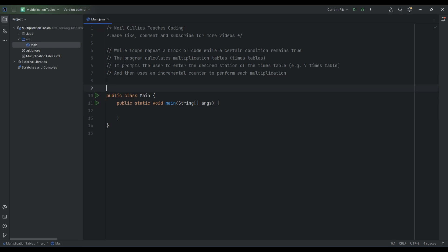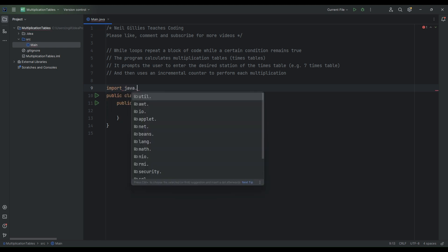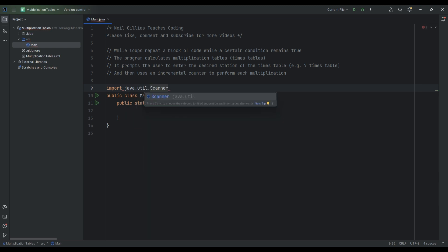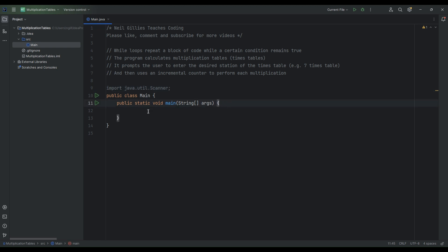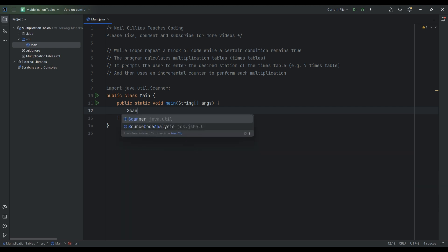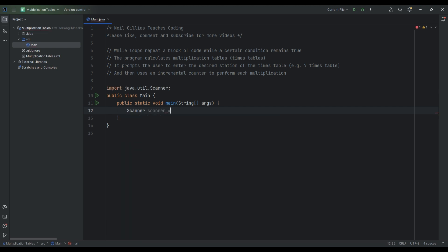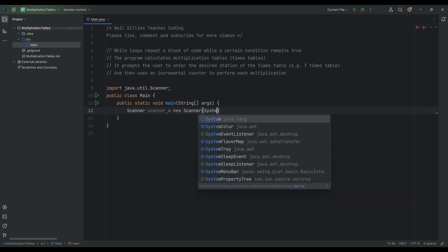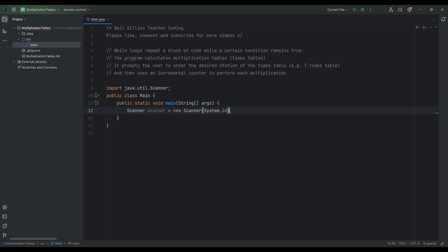First of all, since we're going to use the scanner, let's import it: import java.util.Scanner. The scanner is like an add-on utility you can import and use in your programs for basic text input through the console. We'll also initialize the scanner at the top of our program: Scanner scanner = new Scanner(System.in). That creates a new instance of the scanner in memory, ready for us to use.